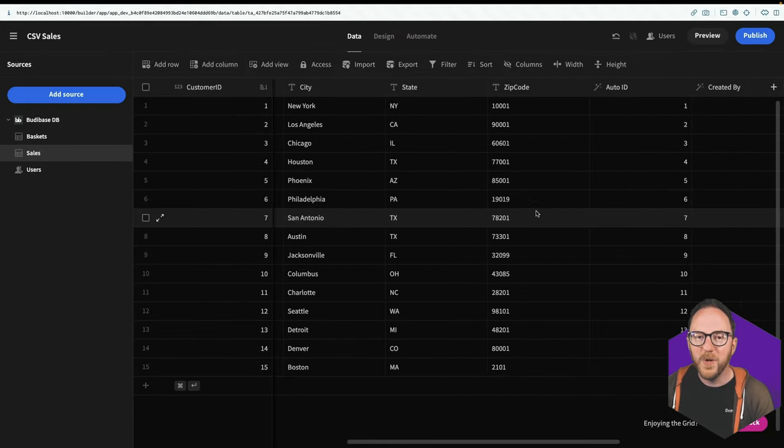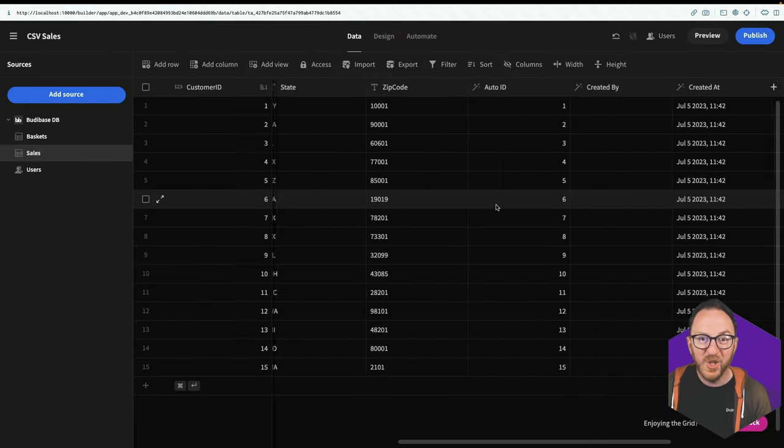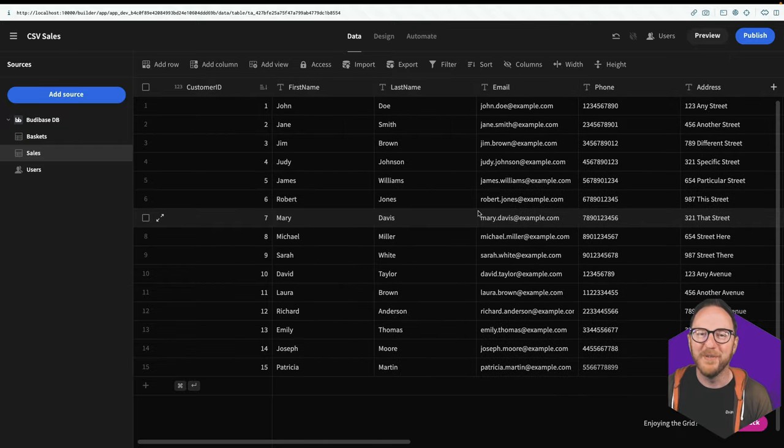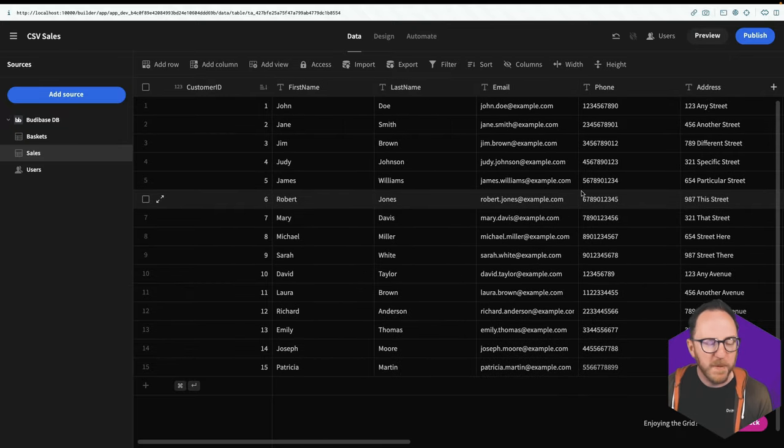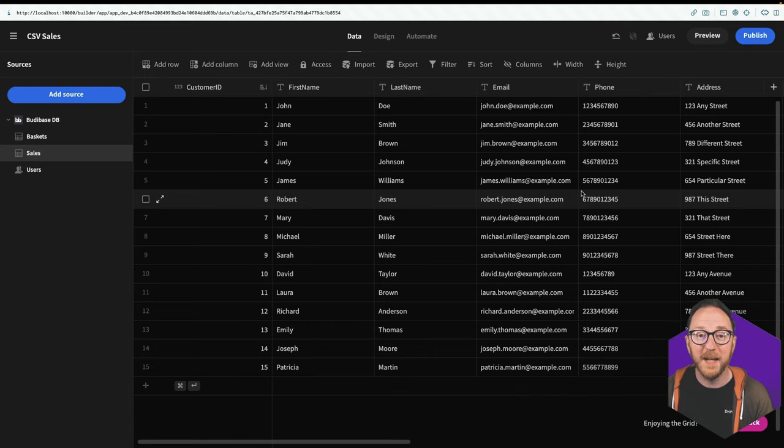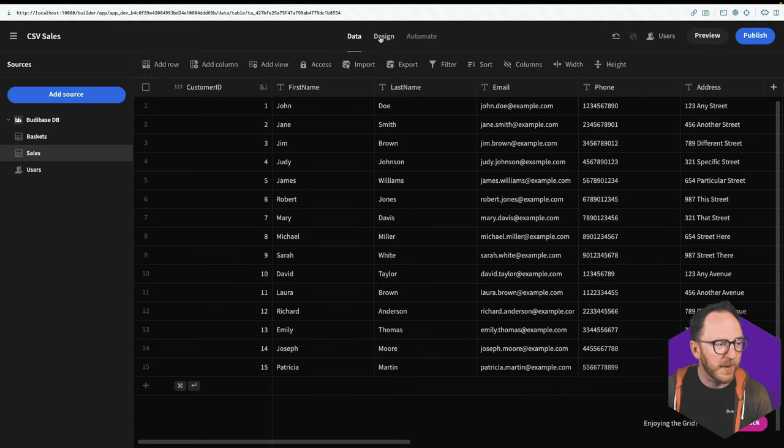So now what I have here looks a lot like what I had before. But the benefit of having this inside of BuddyBase is I can create a more user friendly form straight away.